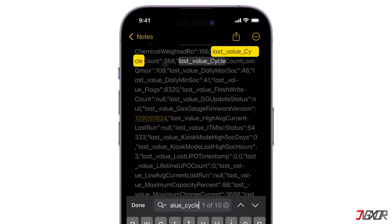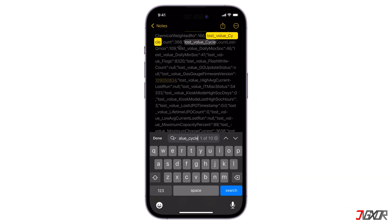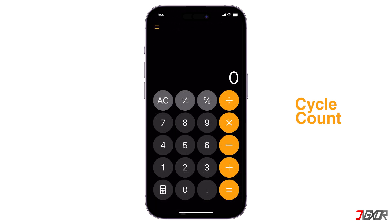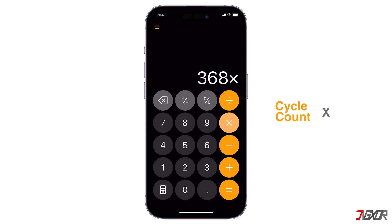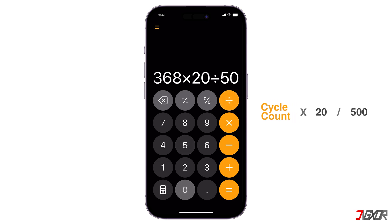This refers to the number of times your battery has been fully charged and discharged since its initial use. This metric is a measure of battery health and longevity. To calculate the real maximum capacity, on your calculator input the number of your cycle count — mine is 368 — and multiply it by 20, because according to Apple, after 500 cycles we lose 20%, then divide by 500.